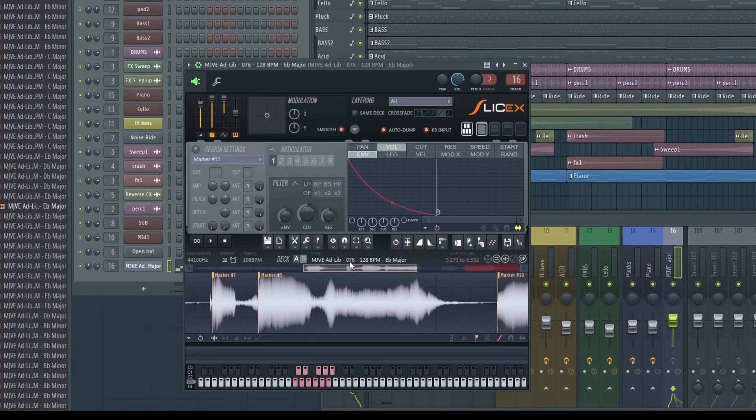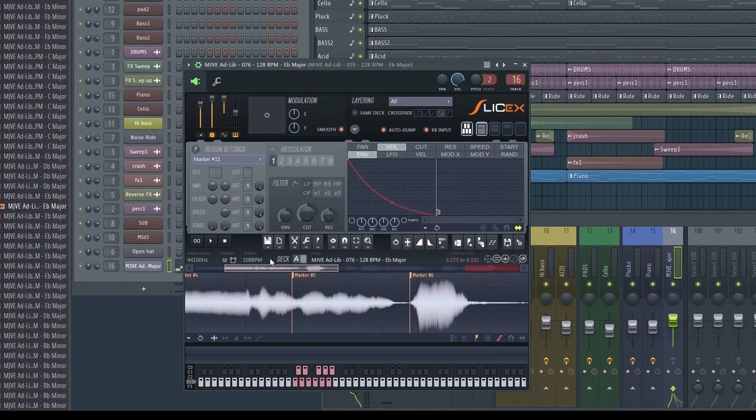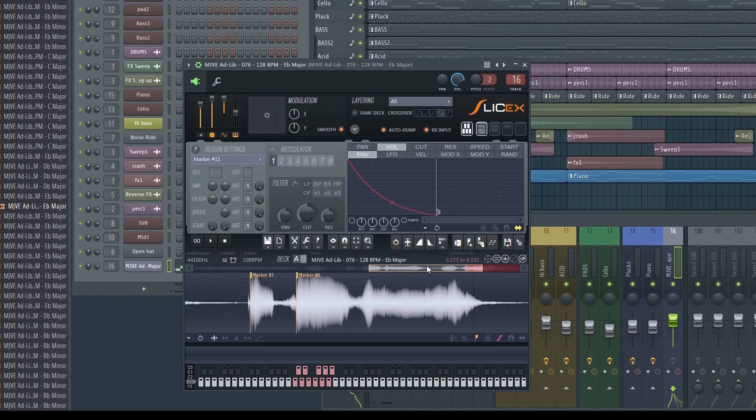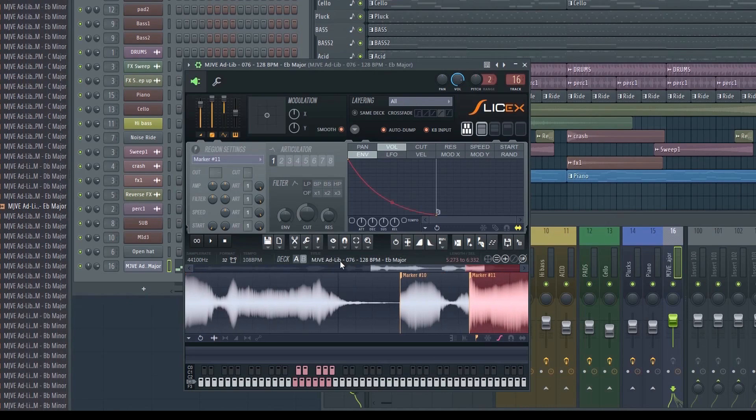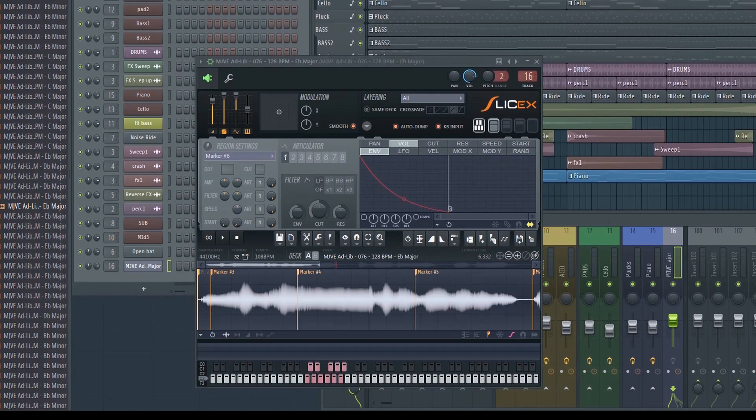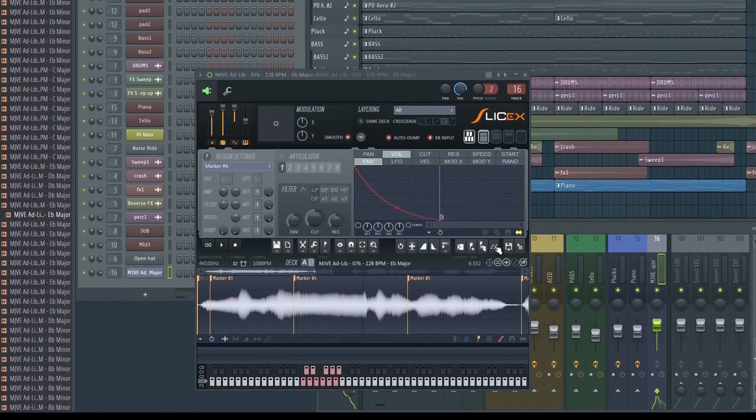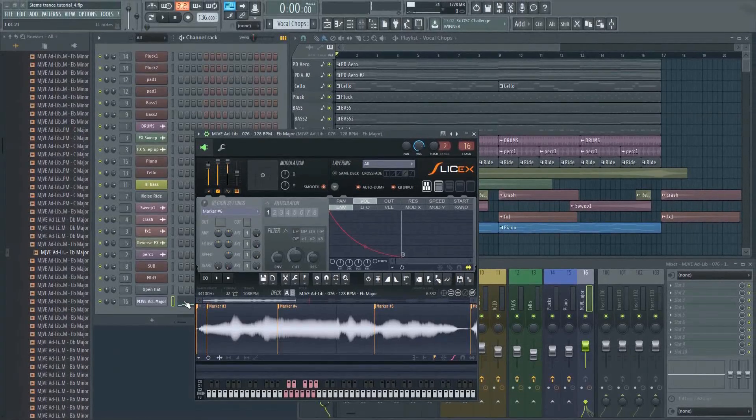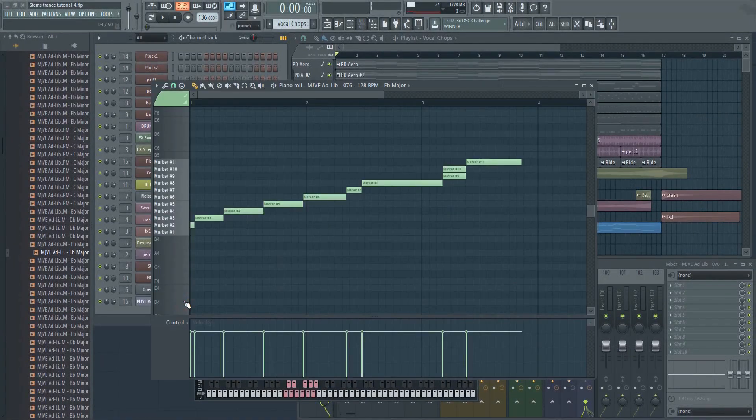If you want the entire sample sequence with its chopped up pieces dumped into the piano roll in its current order, just click here. This isn't exactly what we're after though, so let's continue.